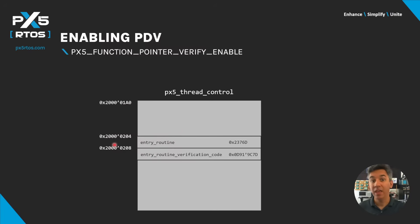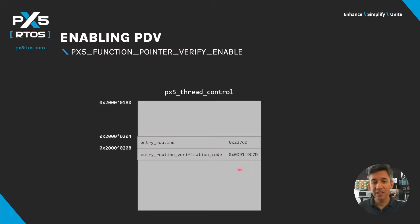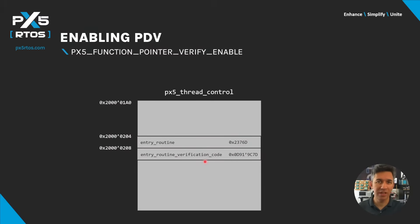The thread start routine function pointer is saved in the structure member named entry_routine, and the verification code is saved in entry_routine_verification_code. The verification code generated for the entry routine function pointer is verified via PDV before use, which prevents it from jumping to any unknown addresses.